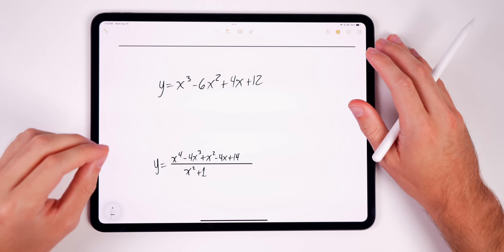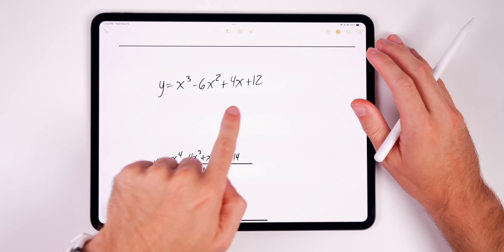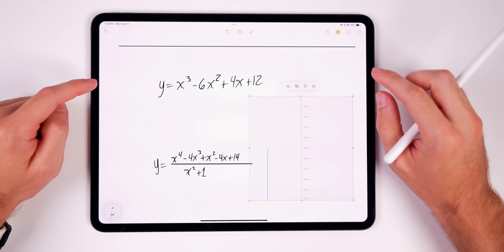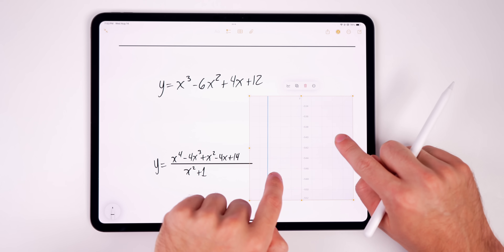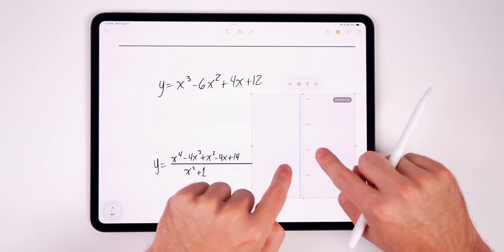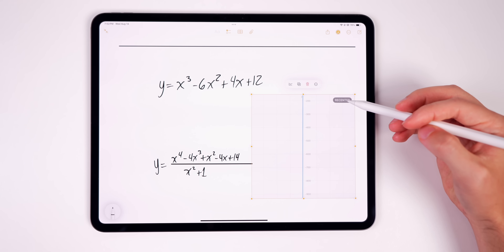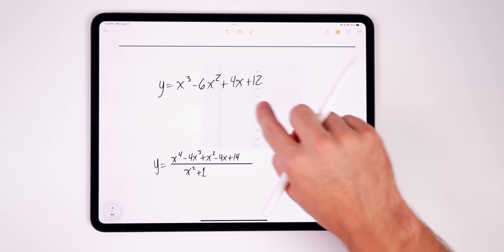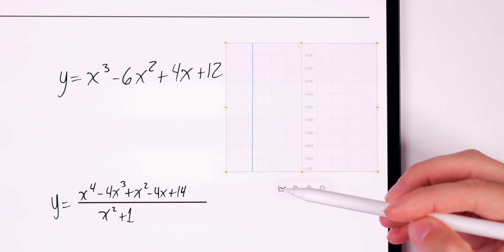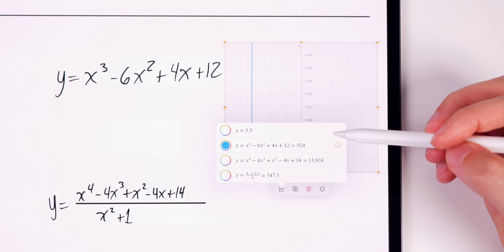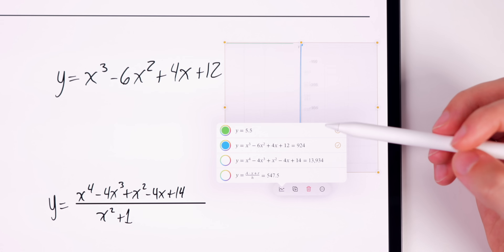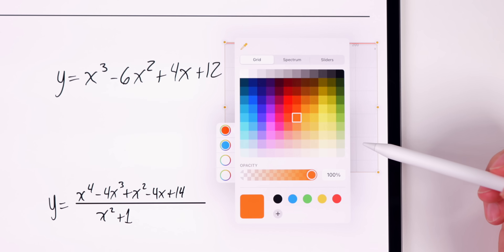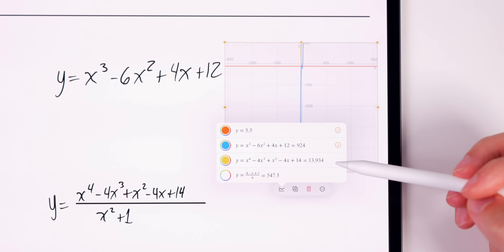The craziest part of Math Notes is inserting graphs. Press on an equal sign and choose Insert Graph — it creates a graph right there in your note. You can zoom in or out, re-center with the button in the top right, resize by dragging the edges, and move it anywhere on the page. Pressing the graph button lets you plot more than one expression — select an expression to show it as a colored line, and you can even change the color.